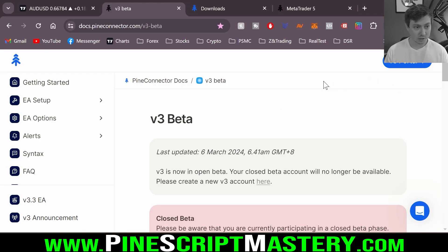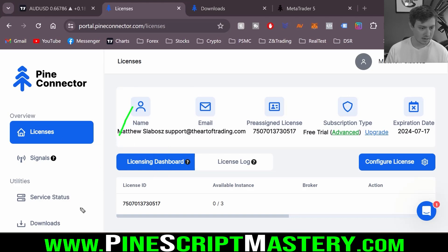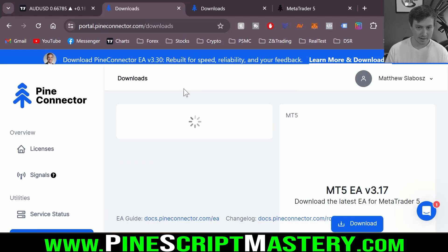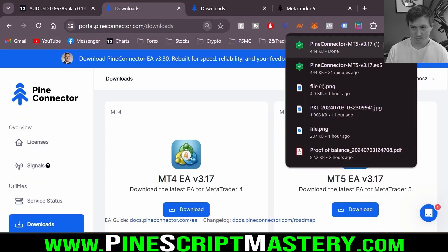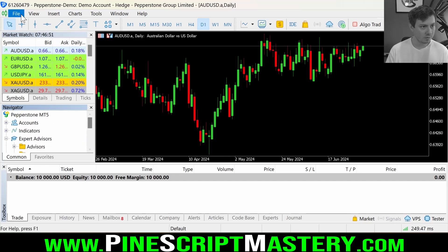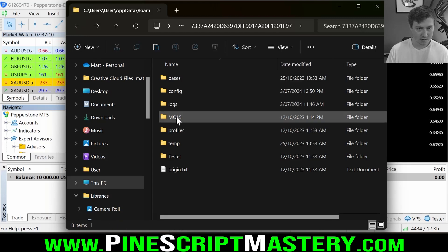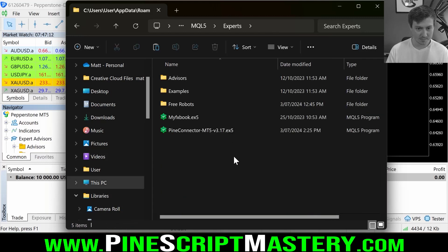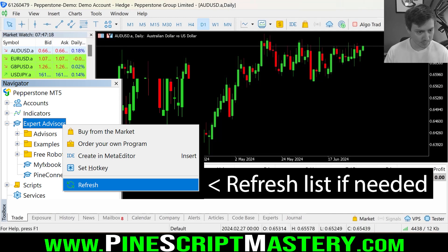If you're new to Pi Connector you will need to create an account. Once you've done that, come to the v3 portal and down on the left will be the downloads tab. Click that and download the version you plan to use — I'm going to click MetaTrader 5. My Pi Connector EA just automatically installed itself, but if yours doesn't, come up to File, click Open Data Folder, go to your downloads folder, and copy or cut that expert advisor file into MQL5 > Experts.